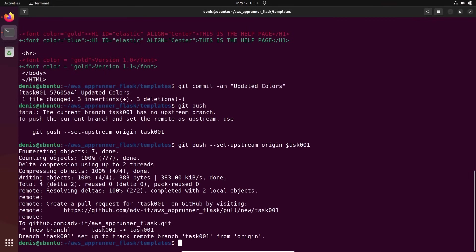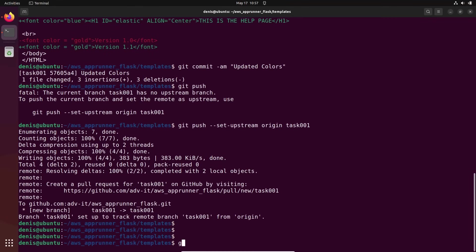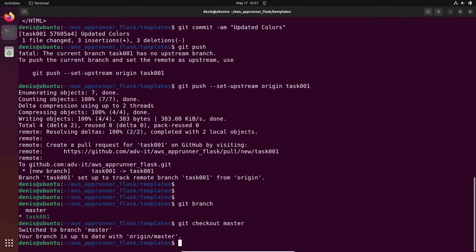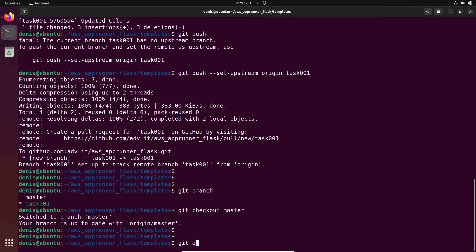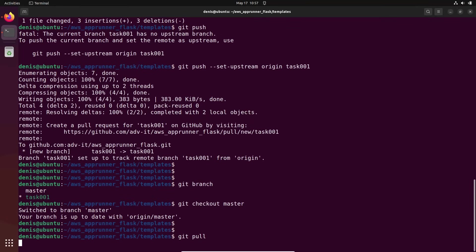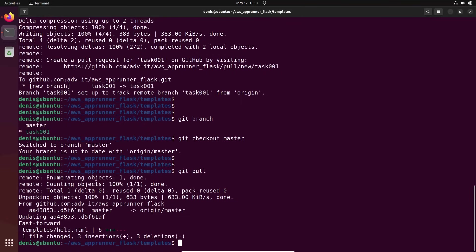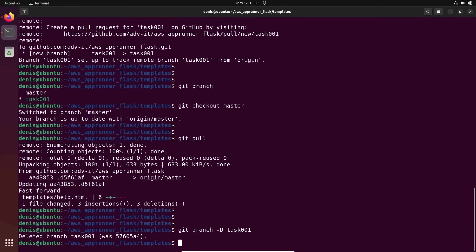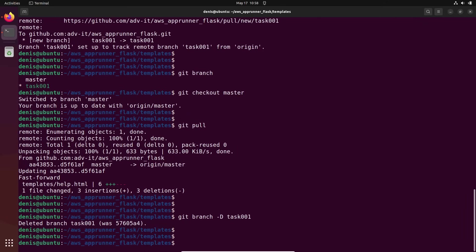And now from here, git branch. I can git checkout master, git pull to get that, and delete the branch. What it was named task, one zero. That's all. I did my task. This is the whole workflow basically.